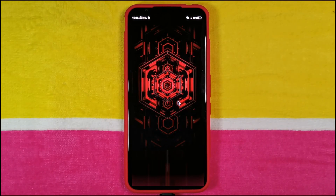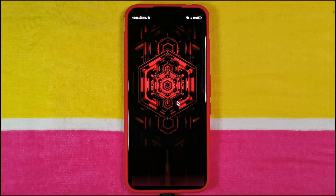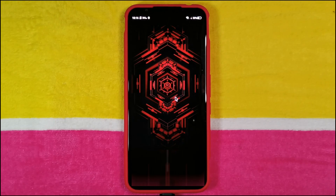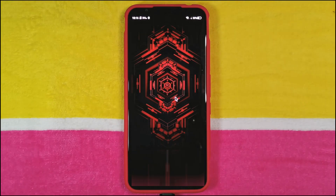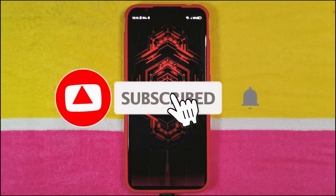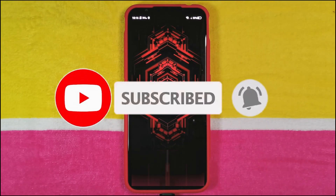That was a quick one guys. I hope you won't face any problems while doing it, but if so, let me know in the comment section down below and I'll try to help out. Until then, we'll end this quick video here guys. As usual, like and subscribe, hit that bell icon notification, and see you all in my next one.